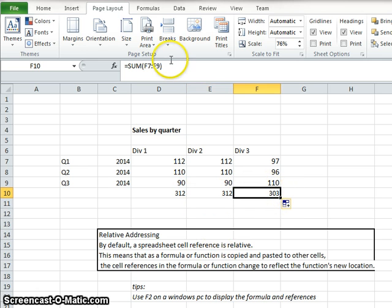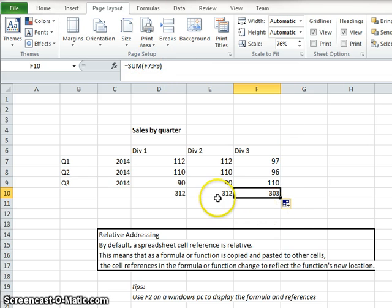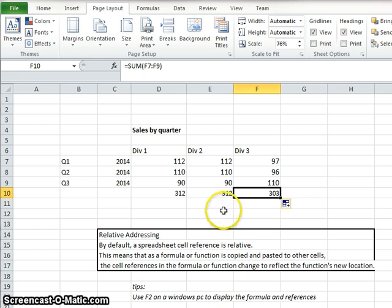And if I look at this formula, I now see it is F7 through F9. That is an example of relative addressing in Excel.